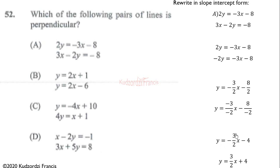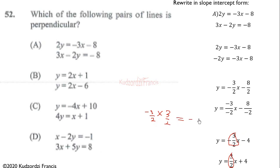The slope of the first line is -3/2 and the slope of the second is 3/2. Multiplying these slopes: (-3/2) × (3/2) = -9/4, which is not equal to -1. Hence these two lines are not perpendicular.